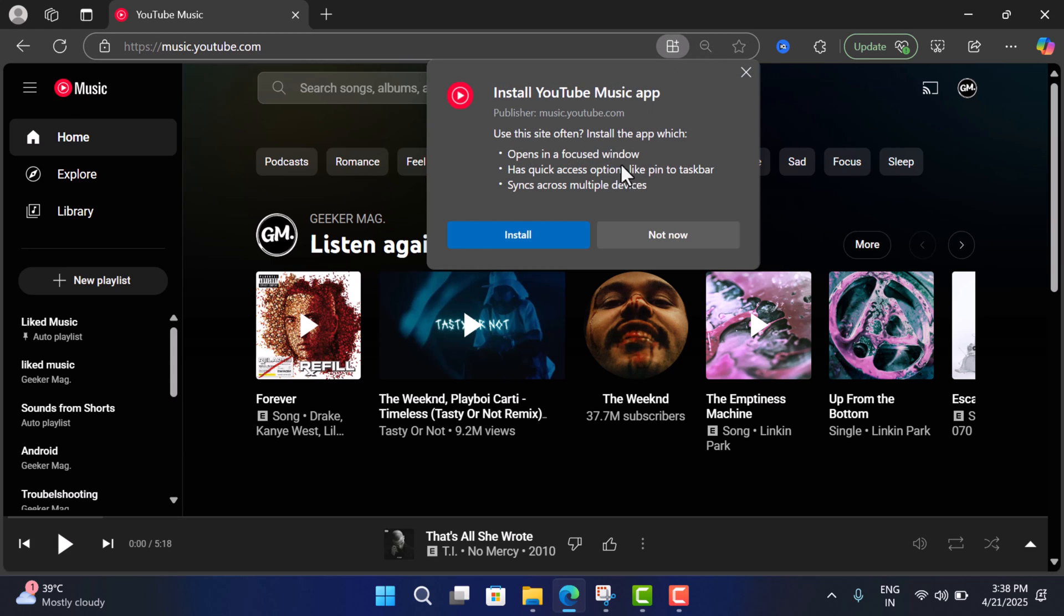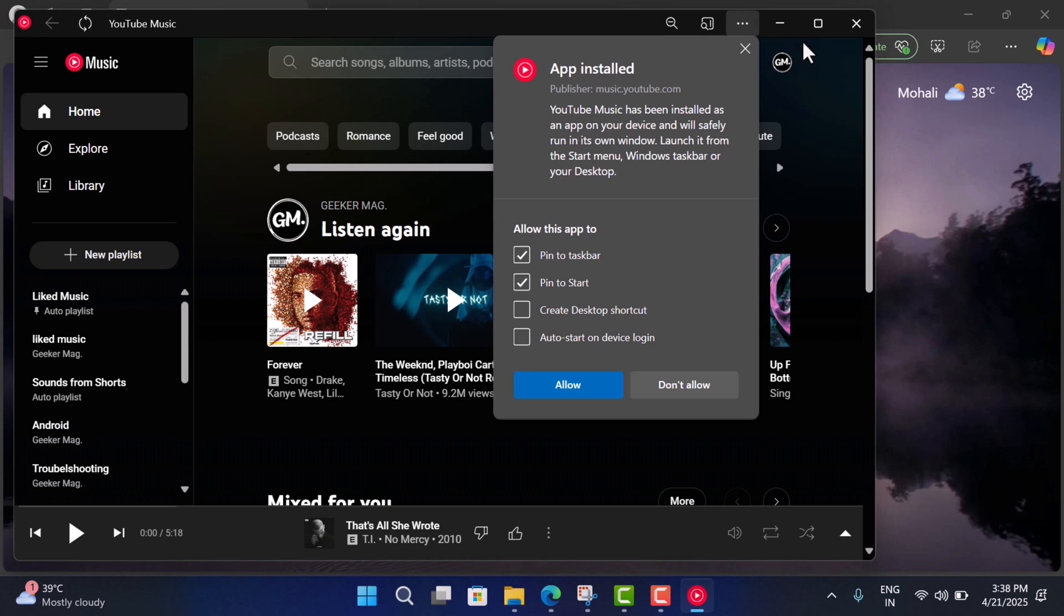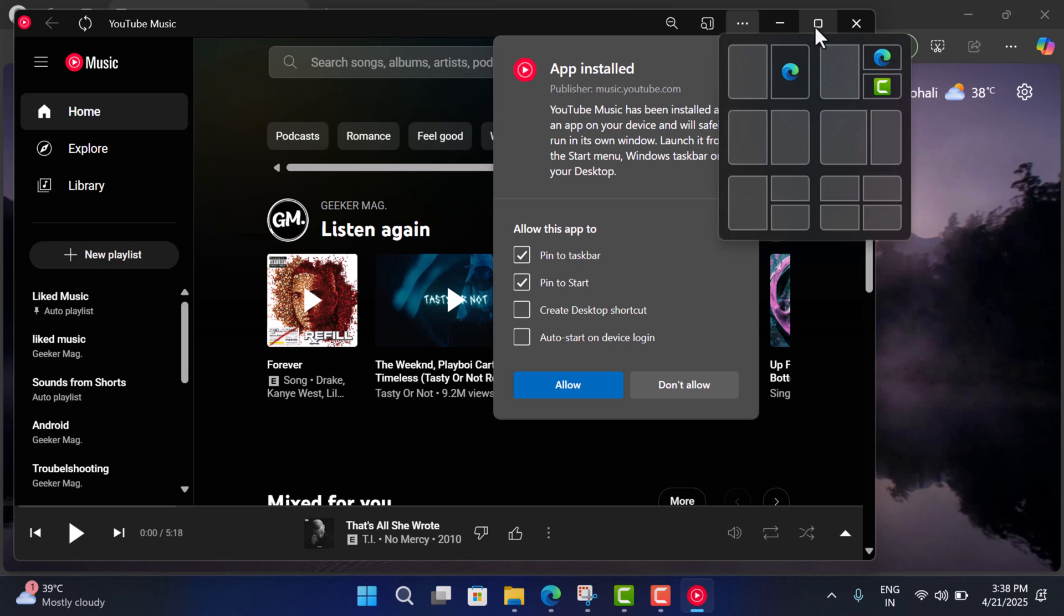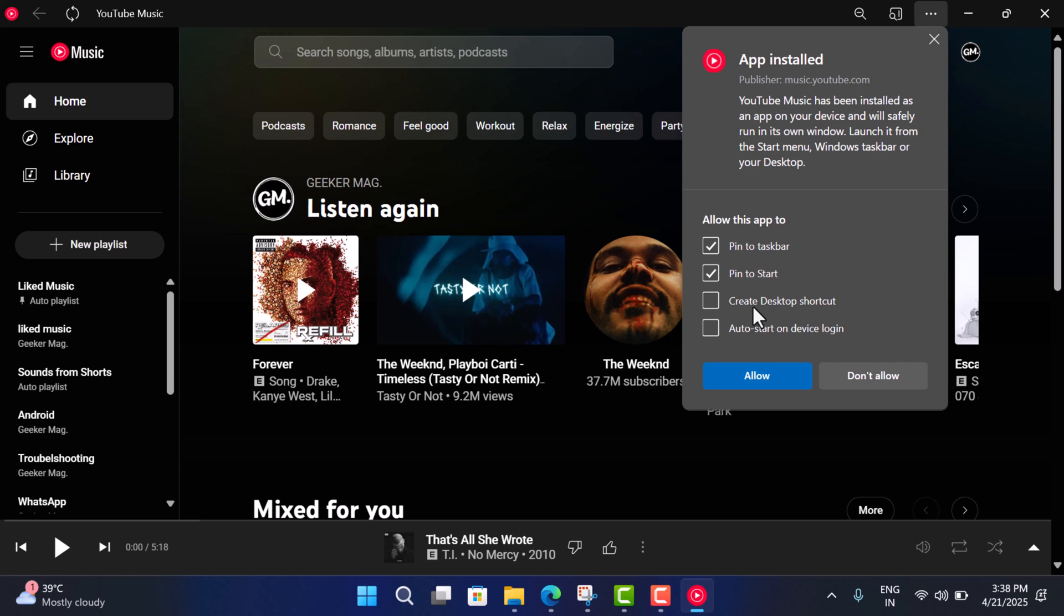Now in this dialogue, click on Install. A new window with this dialogue box will open up. Here you will find different options: allow this app to pin to taskbar, pin to start, create desktop shortcut, auto start on device login.